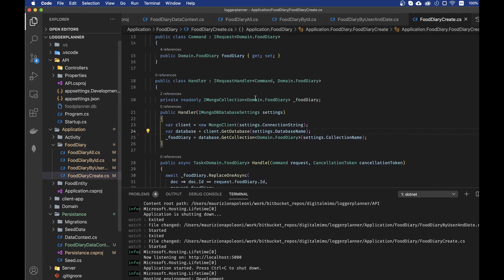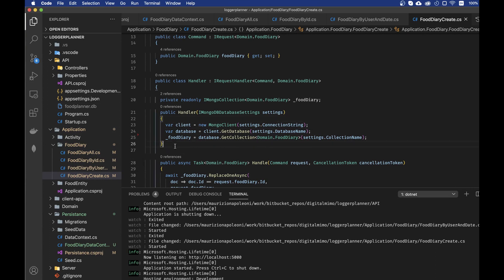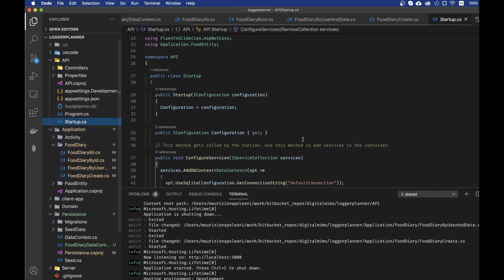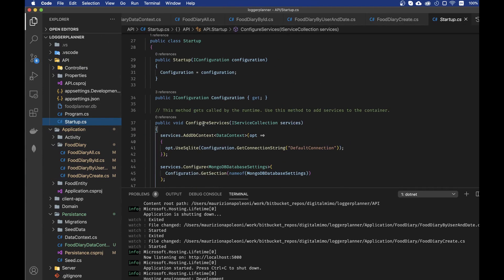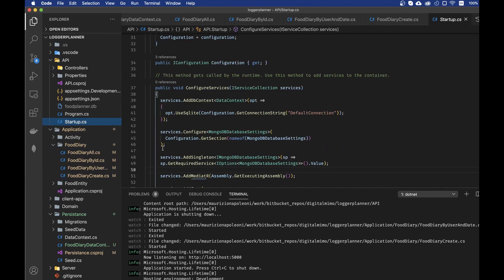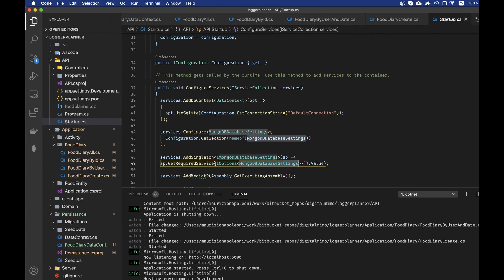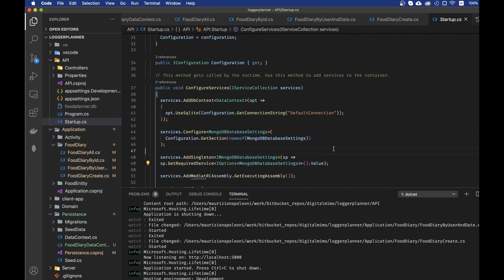As you can see right now in my application I have this handler that is used across multiple classes in this food diary folder, where I reuse this handler and read-only block over and over again everywhere. Right now I'm using just a normal MongoDB configuration as explained in the ASP.NET documentation where I have a singleton with the settings.